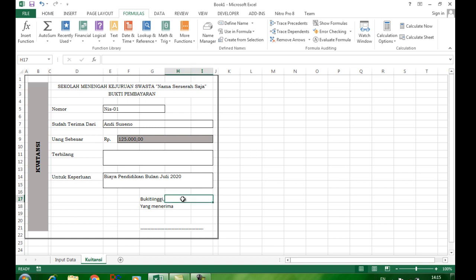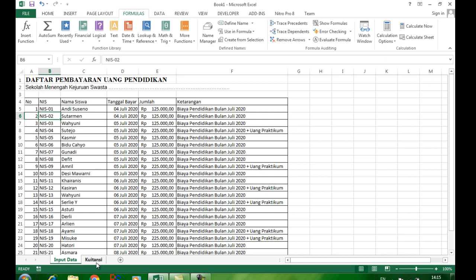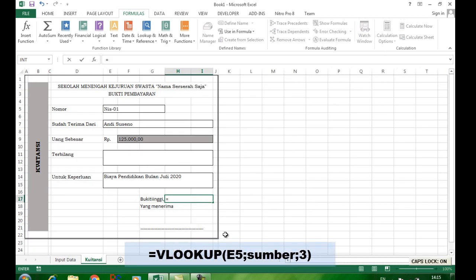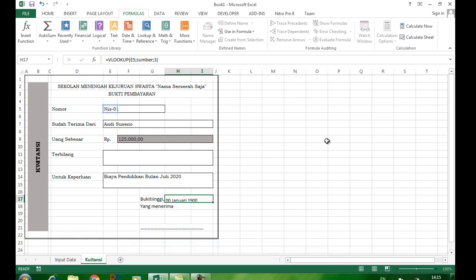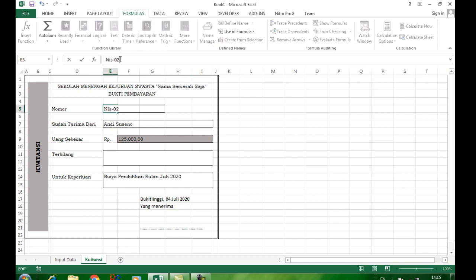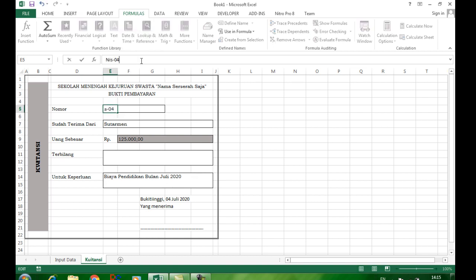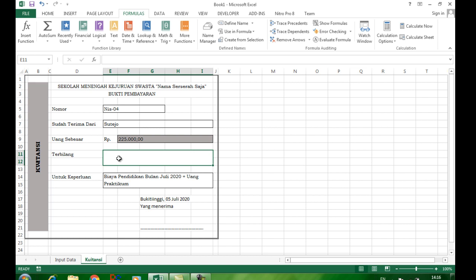Kemudian untuk tanggal, tanggal adalah kolom ketiga. Kita buat sama dengan VLOOKUP, buka kurung, E5, titik koma, sumber, titik koma, 3. Tanggalnya muncul. Kita sudah menggunakan fungsi VLOOKUP untuk memanggil datanya. Sehingga kalau NIS-nya kita ganti jadi 02 atau 04, otomatis semua data ini akan berubah. Berikutnya kita akan membuat fungsi terbilang supaya uang yang tertulis ada tulisannya, misalnya 'dua ratus dua puluh lima ribu rupiah'.